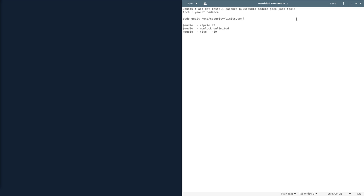In order to set this up, you're going to have to download a few things. In Ubuntu, you're going to have to install Cadence, Audio, PulseAudio Module Jack, and Jack Tools. In Arch, you're going to need to install the same things, but it will be in Yaourt. So just do Yaourt, Cadence, Pulse, and you should be able to get the same.